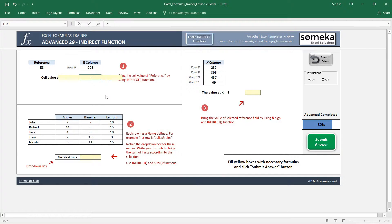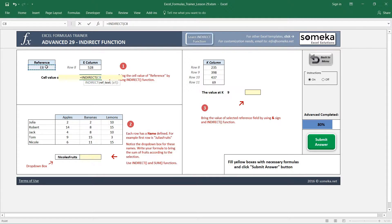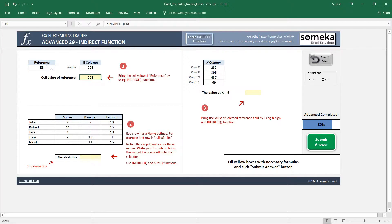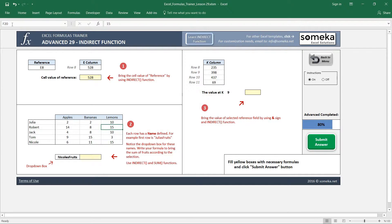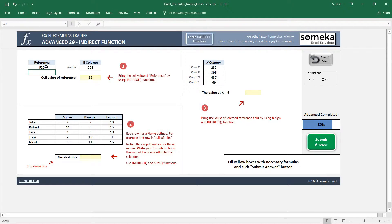For the first example, we'll bring the reference by using the INDIRECT function. The reference is here, E8. It is going to be a dynamic one. I choose this and it returns 528. If I want to bring 15 from F20, I can write it here and it's going to change like this dynamically.